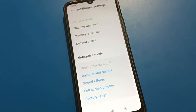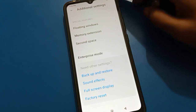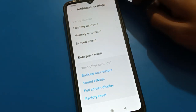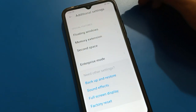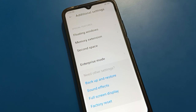To use developer option again, go to about phone settings, tap MIUI version seven times, and you can turn on developer option. Thanks for watching. If you have any problem, ask me in the comment section and I will help you. Bye friends.